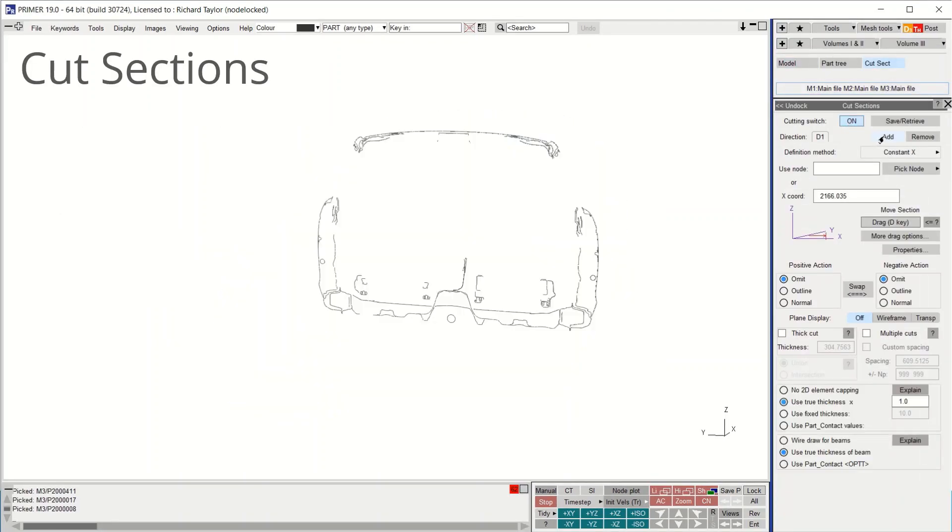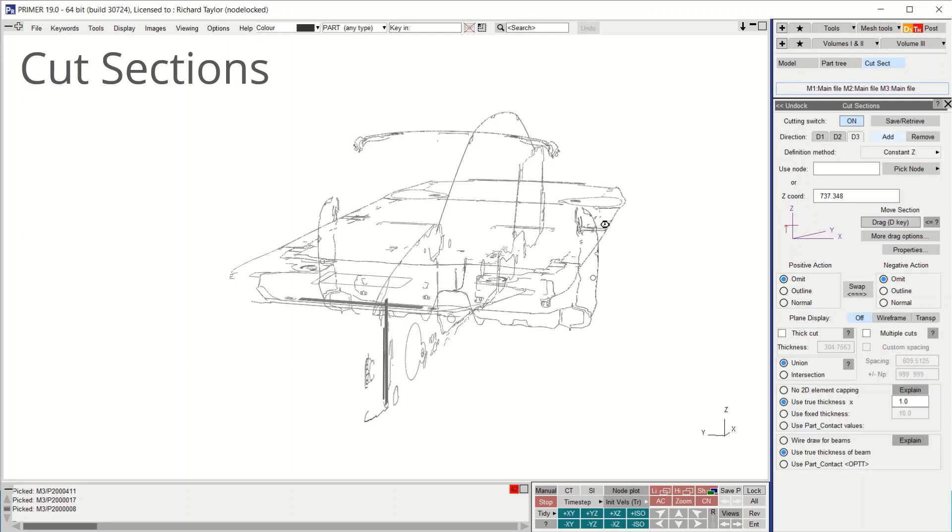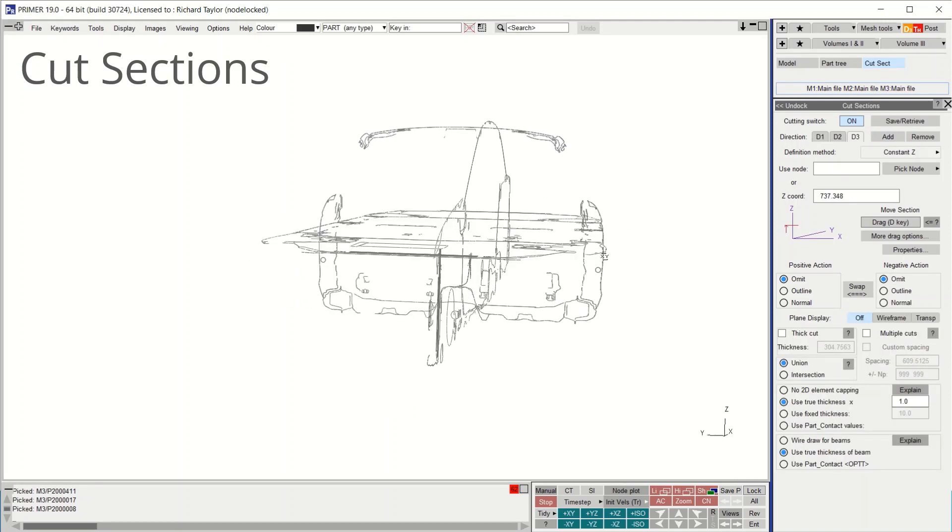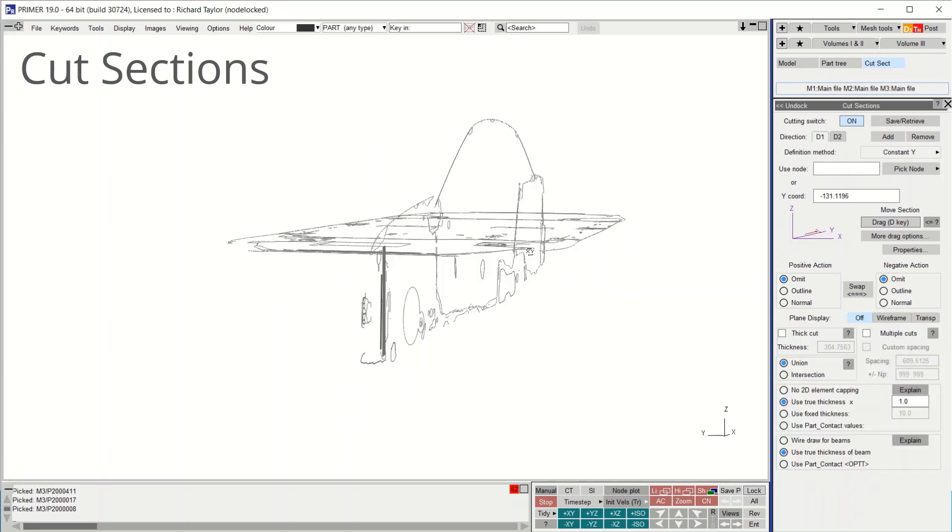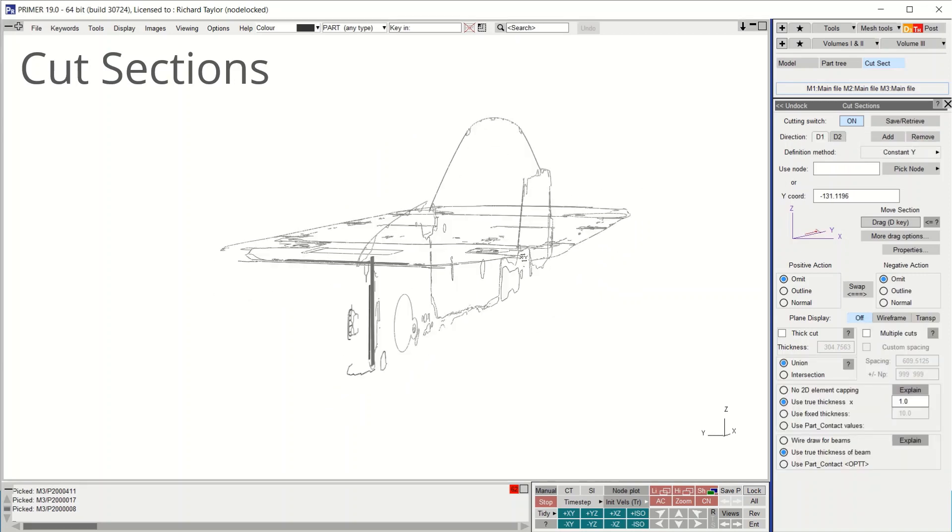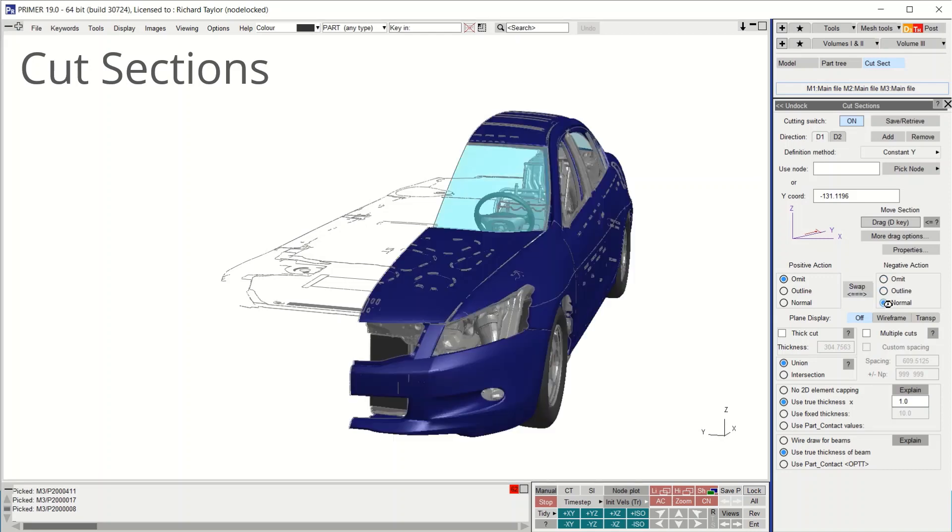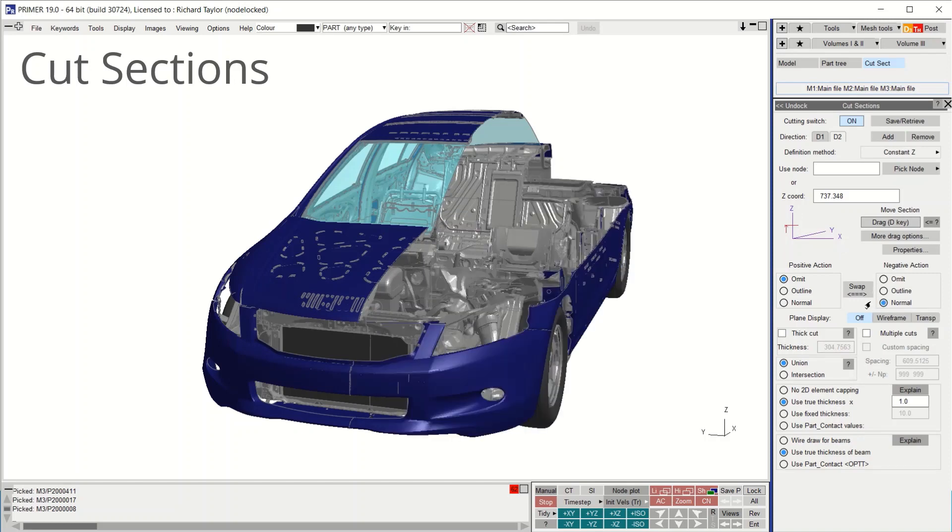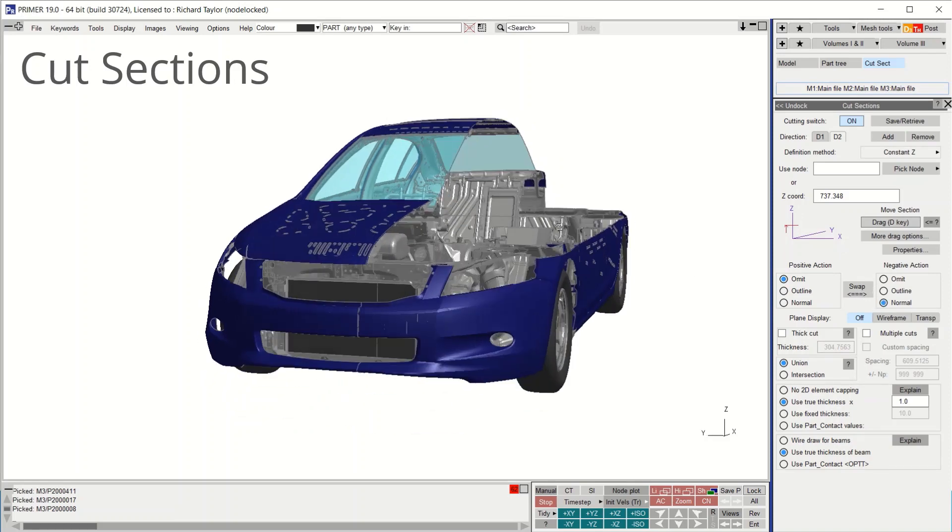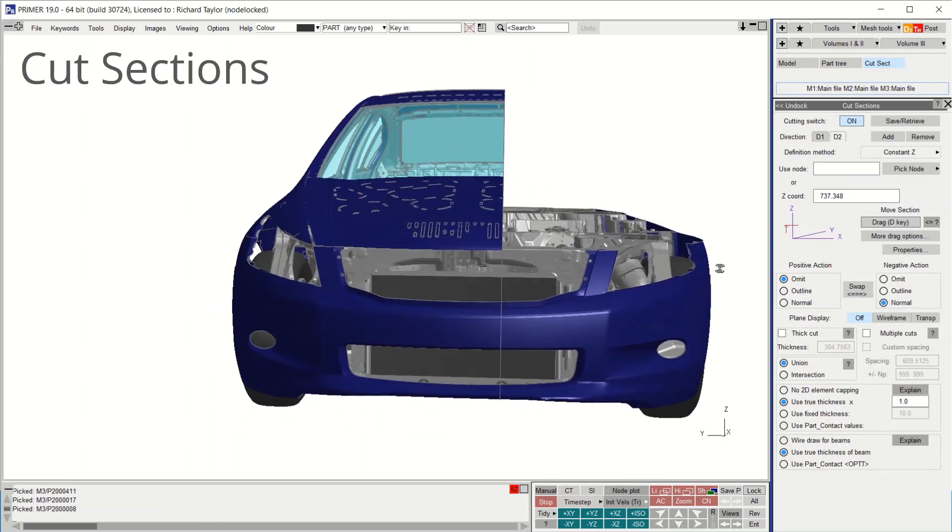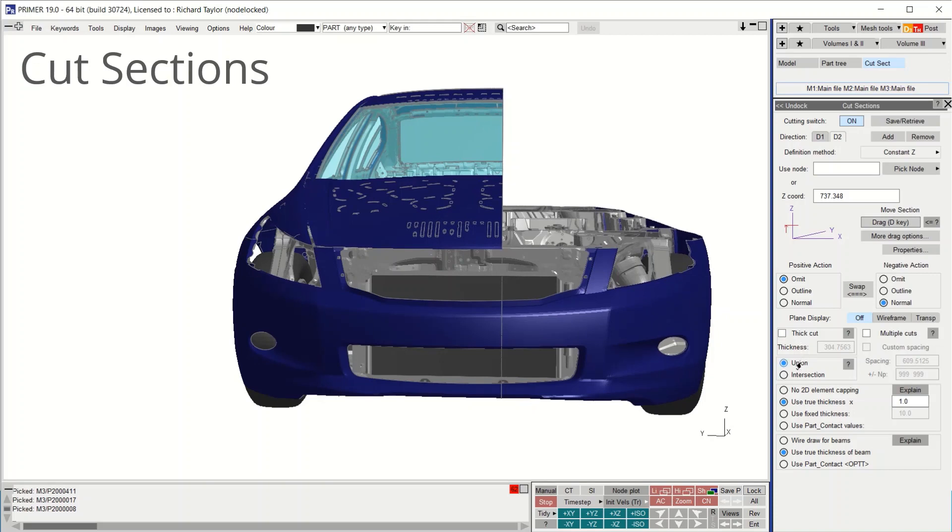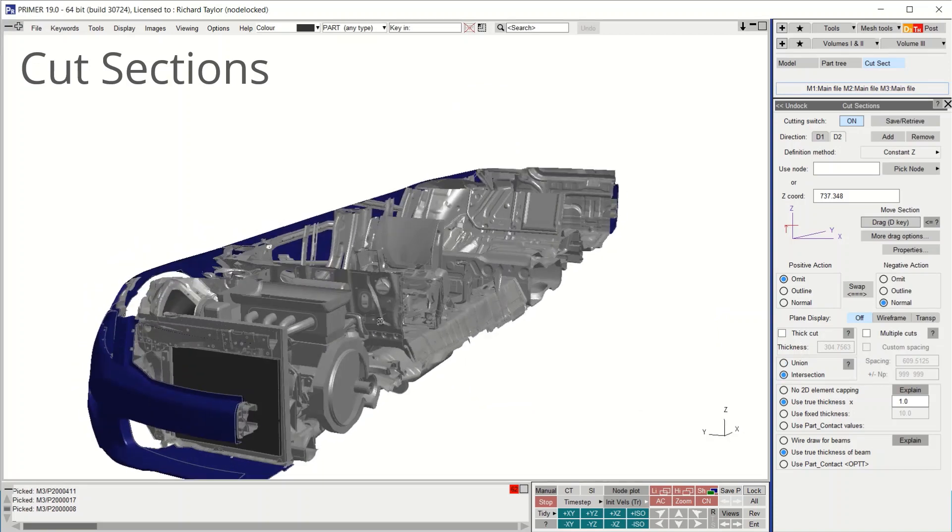In version 19, multiple non-parallel cut planes can be created in up to three directions. Simply switch on and press add to create the planes. Toggle between them using the tabs and press remove to delete. Normal or omit works as before, but now true modes union and intersection control the display of overlapping quadrants.